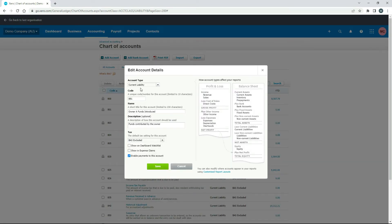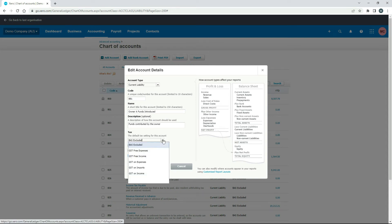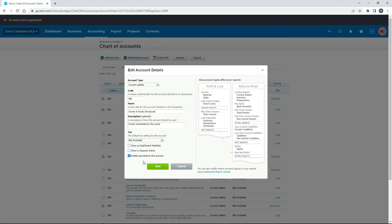So it's a current liability. You can change the name there if you like, you don't need to put that A there, or you could put your own name there or the name of the owner. So you can change that. Make sure it's BAS excluded because it's outside of GST law. It shouldn't have GST on it. And then down here,